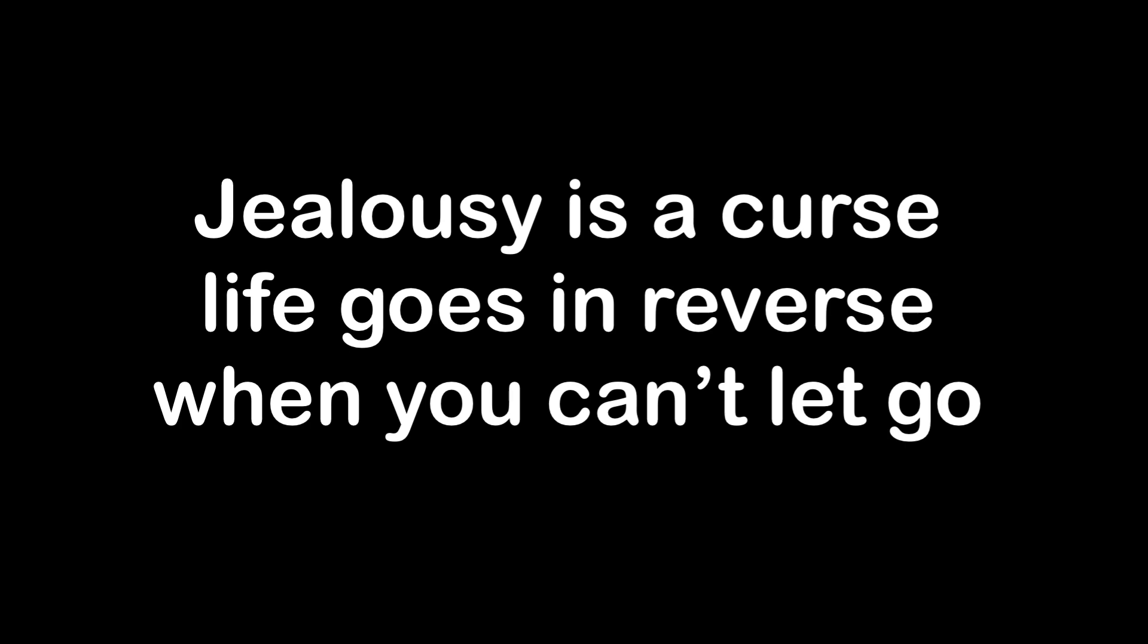Jealousy is a curse, life goes in reverse when you can't let go.